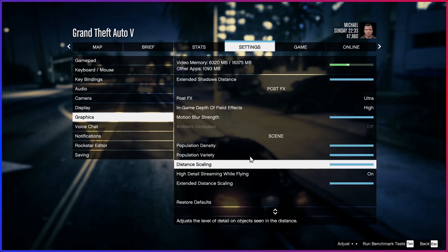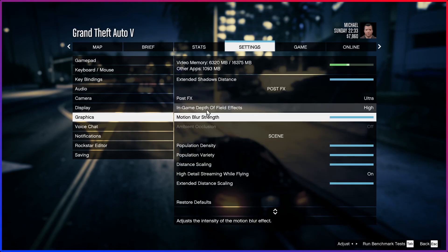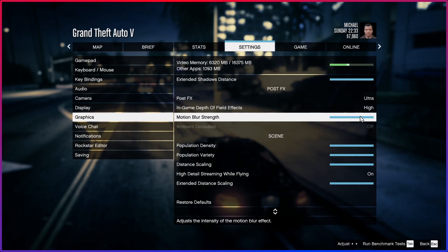Motion blur — there it is. So it's in Post FX. Just take it all the way down to the end by clicking on it.